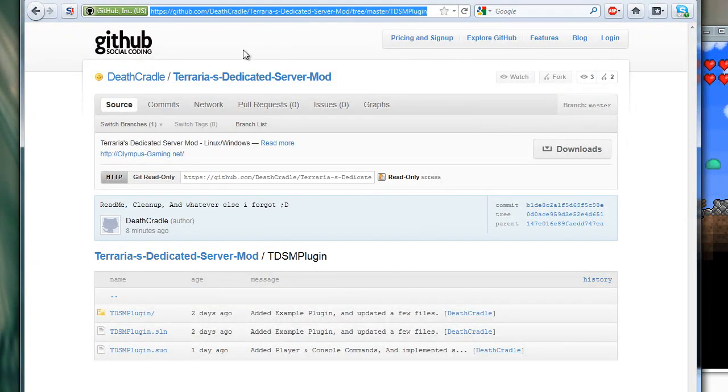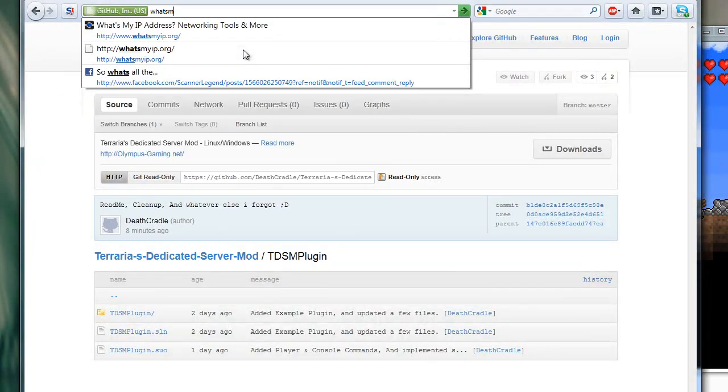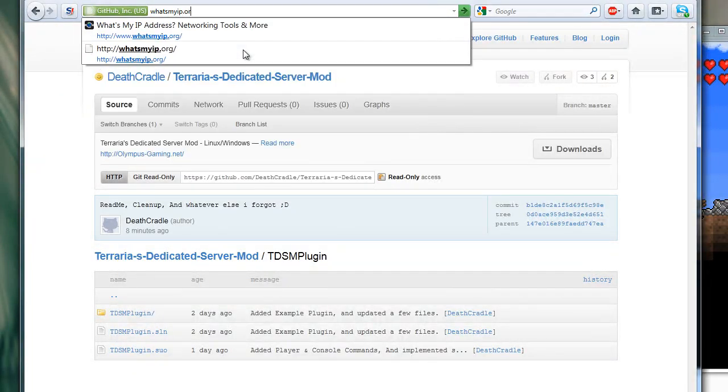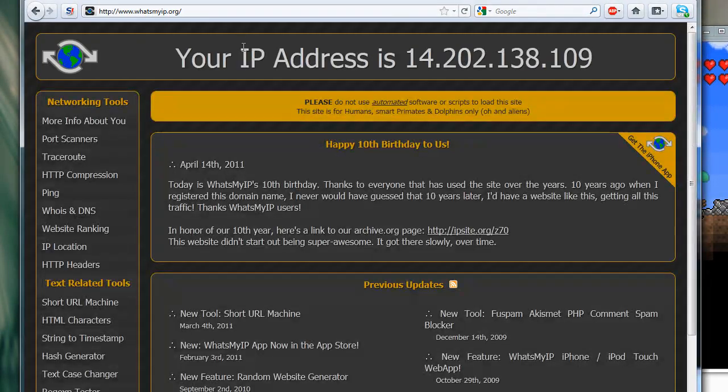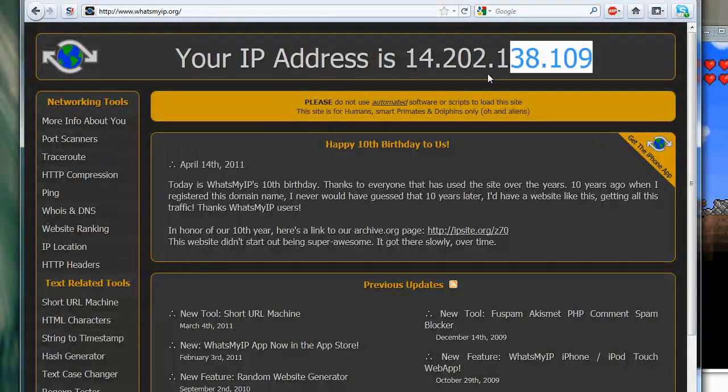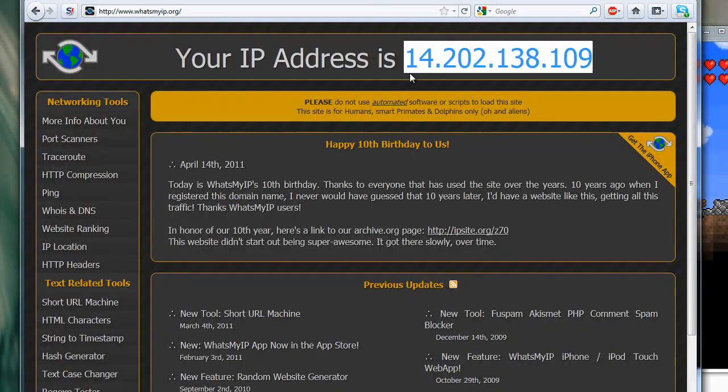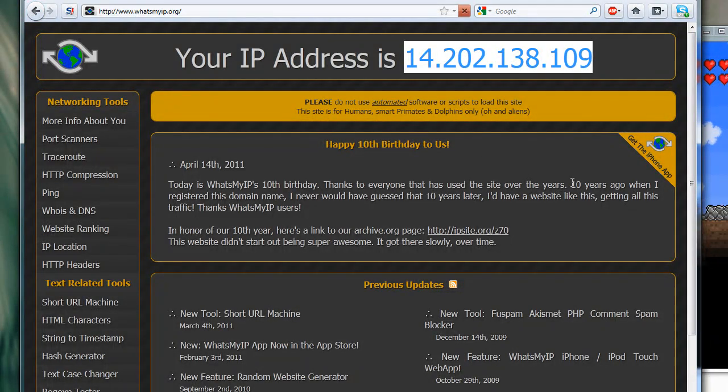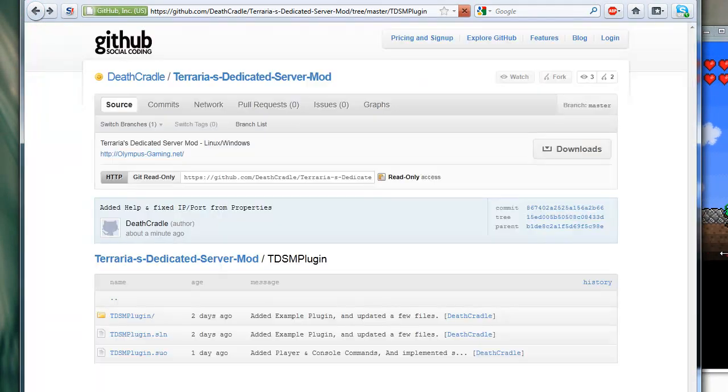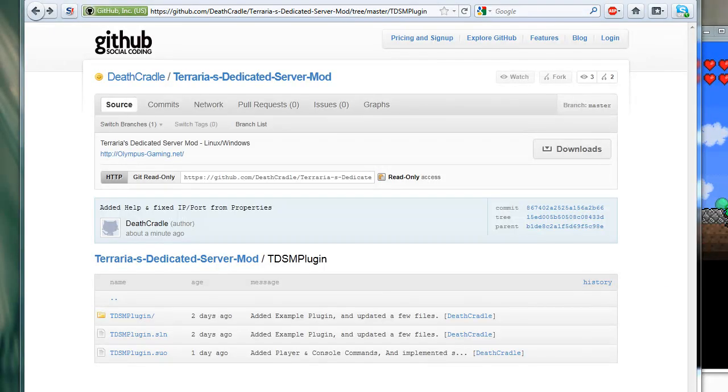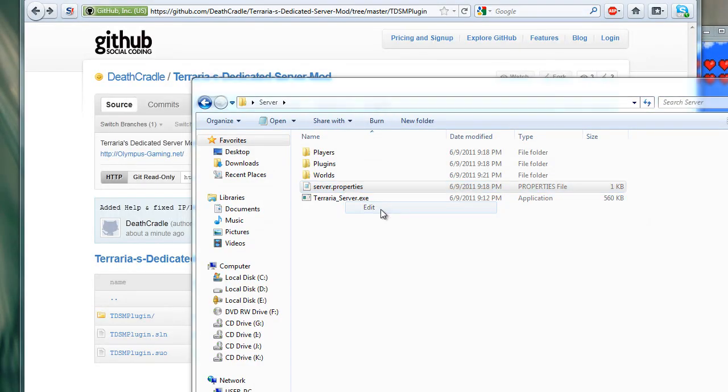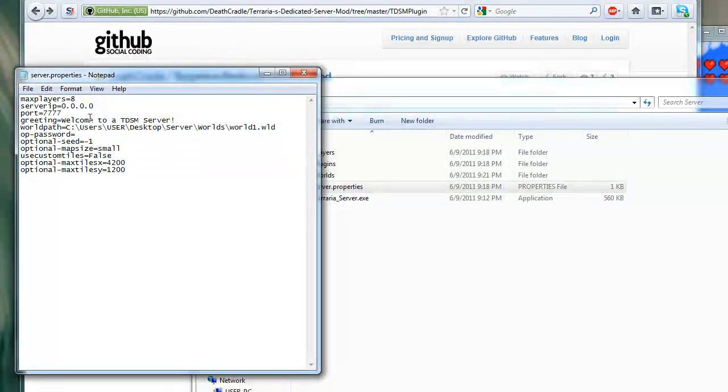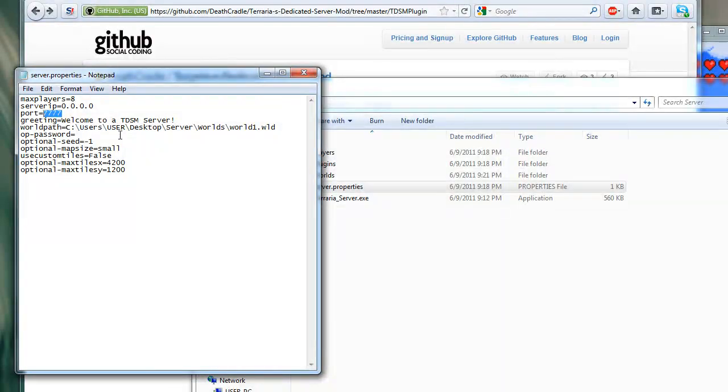Now, if you want to play it online, you're going to have to have your IP address. So, you go to whatsmyip.org, and there you go. It tells you your IP. You save this, and you send it to whoever you want on your server. But basically, it's also important to note that in the server properties, you do have a port. The default port is 7777, and if you want people to be able to connect to your games, you have to make an exception for this port in your firewall.